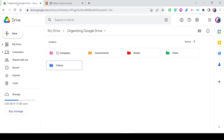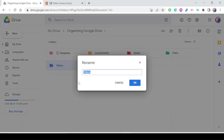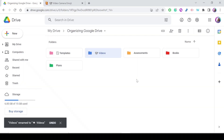Then go to your Drive, right-click on the folder, select Rename, and at the beginning of the name paste the emoji. Press OK, and the emoji is now added to the folder name.